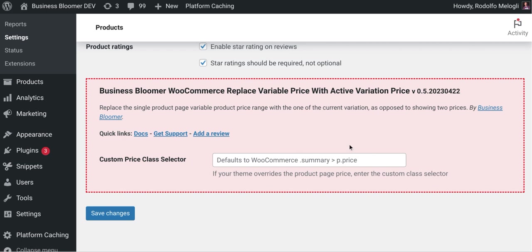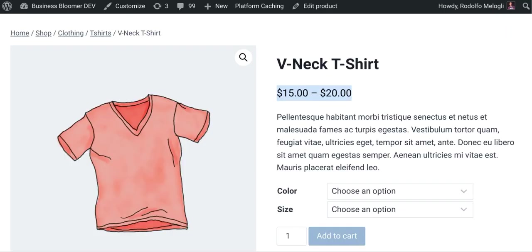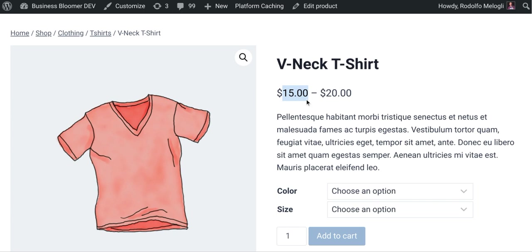So let's try the plugin. As soon as we go to a WooCommerce variable product and we are on the single product page, we have the usual price range. So that's the minimum variation price and that's the maximum variation price.